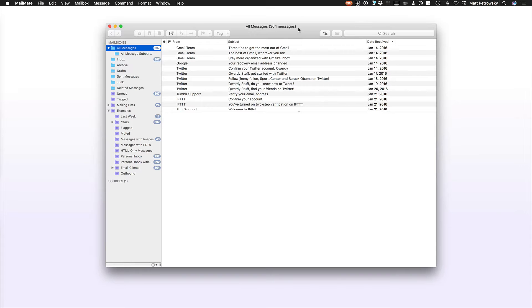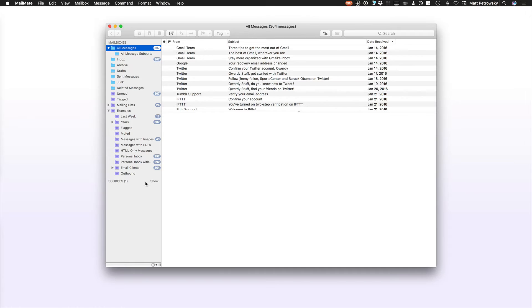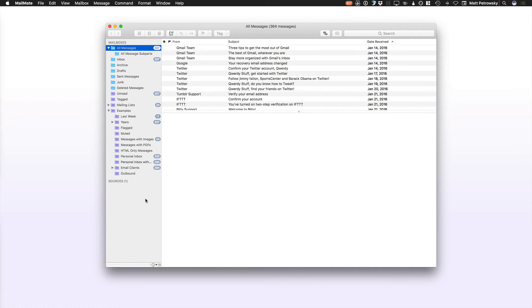All I've done at this point is simply added one single account. The whole goal here with MailMate is to really take full control over all of your email across all of your accounts. So I highly suggest you add as many or all of your accounts into all of your sources. See the video on adding accounts if you skipped that one.